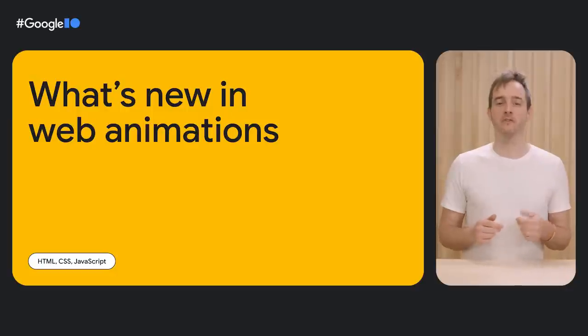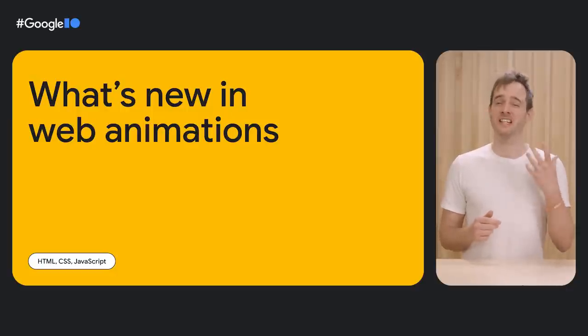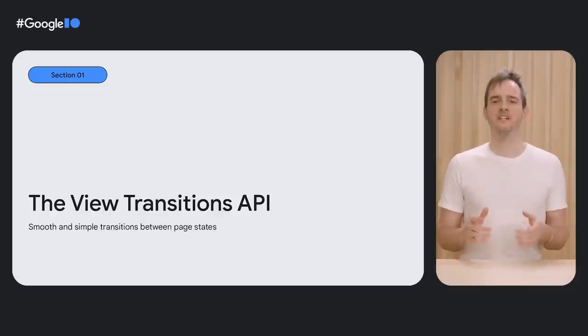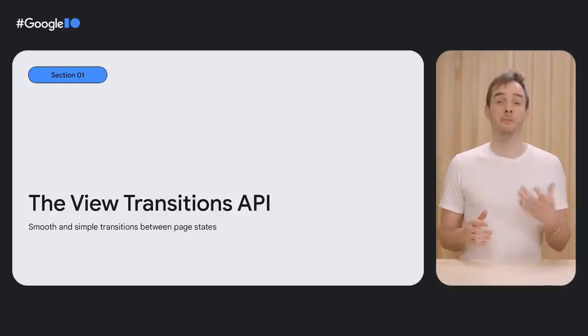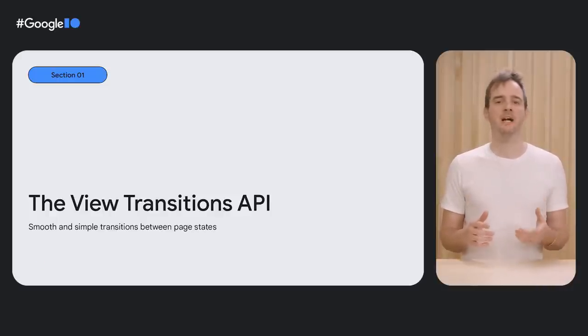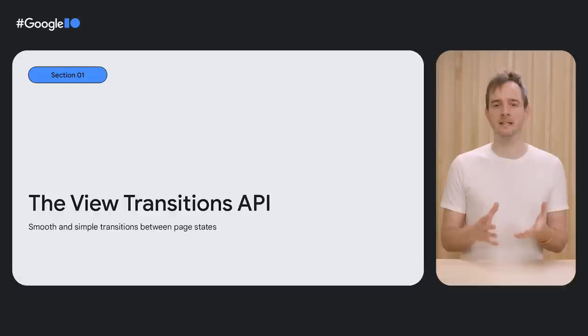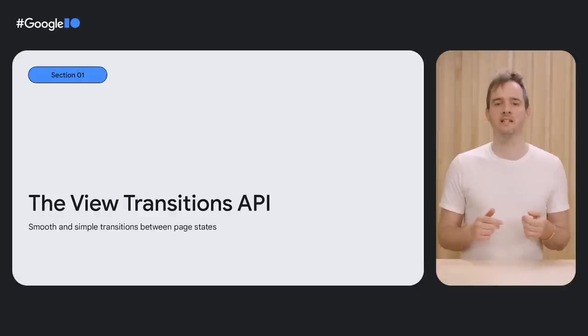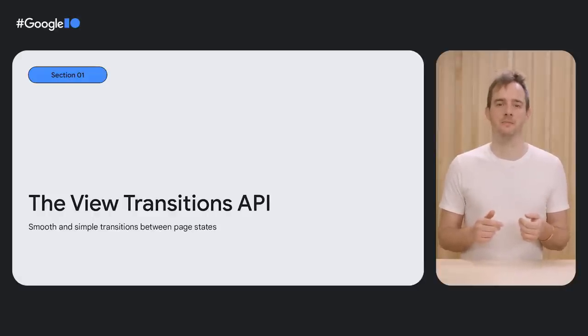Shipping in Chrome is a collection of new web APIs that let you achieve exactly that. My name is Bramus, and let's take a look at what's new in web animations. At last year's I/O, Jake Archibald talked about page transitions—an API that makes it easy to change the DOM in a single step while creating an animated transition between the two states.